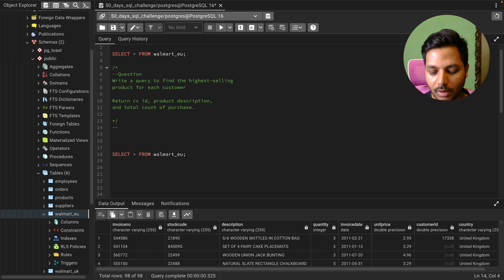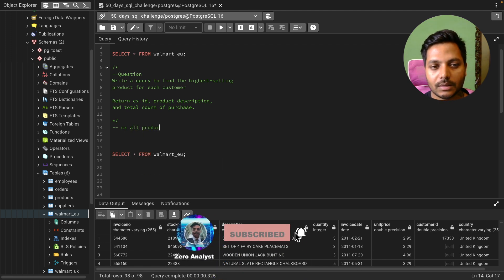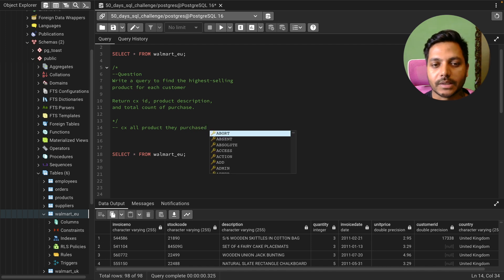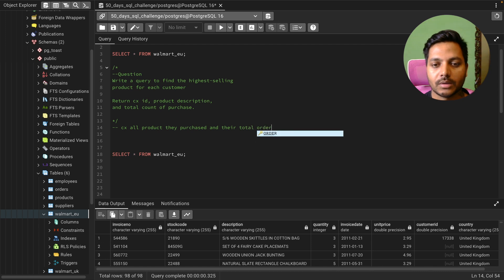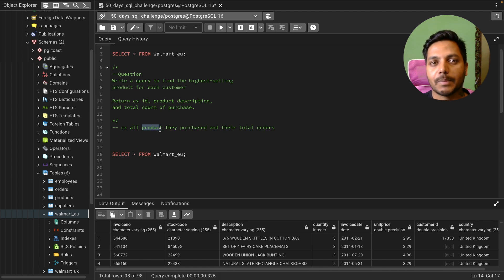Let's write down our approach to solve this problem. We need to find each customer and the different products they have purchased, along with the total orders for each product. We need to first do a GROUP BY on customer ID, then GROUP BY on product, so we can see how many different products each customer has purchased and the total orders for each product.